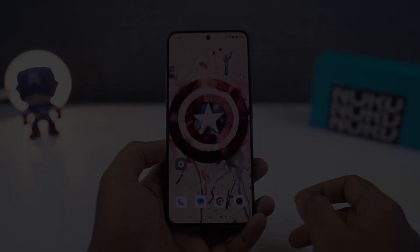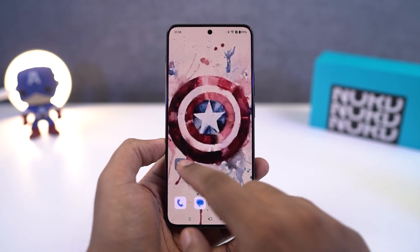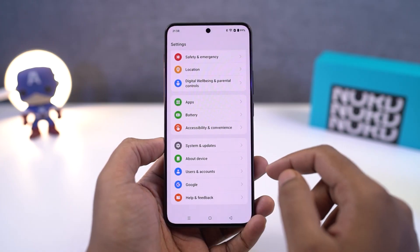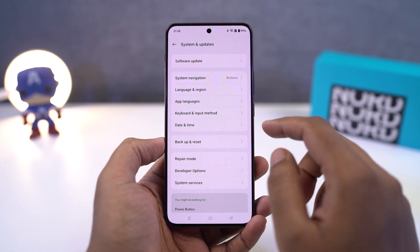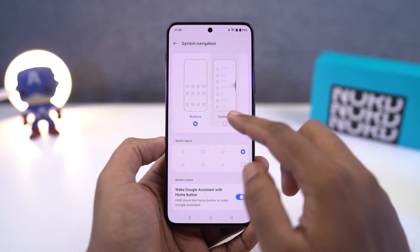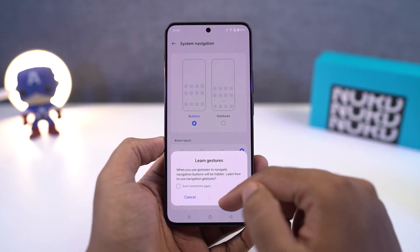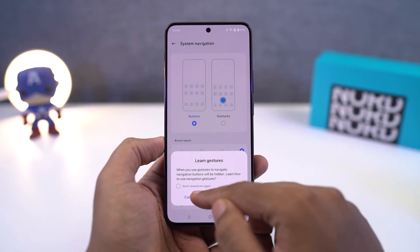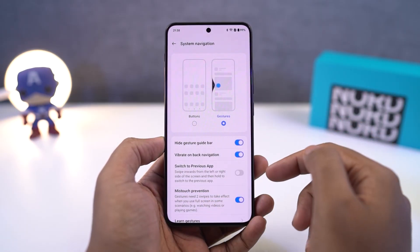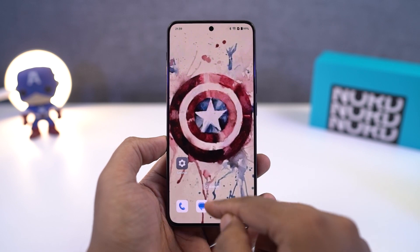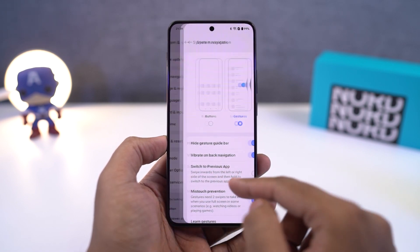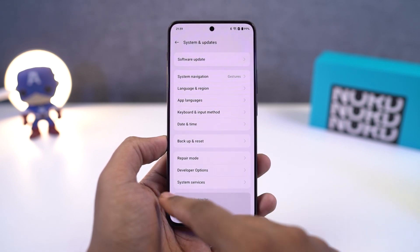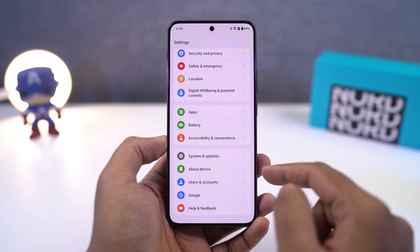Now with that said, first I'll start off with the navigation gestures. Once you turn on the navigation gestures, you can swipe from the bottom of the screen to go home. You can swipe and hold for recent apps. To go back a step, you can swipe from the left side of the screen or the right side of the screen, and your phone will take you back a step.